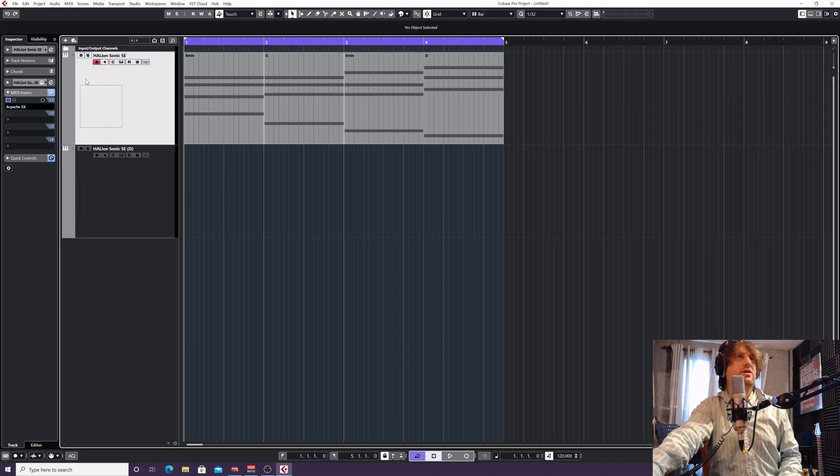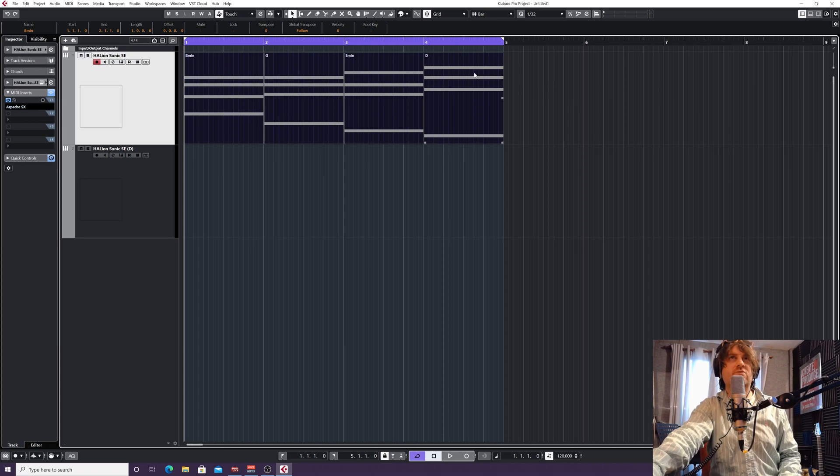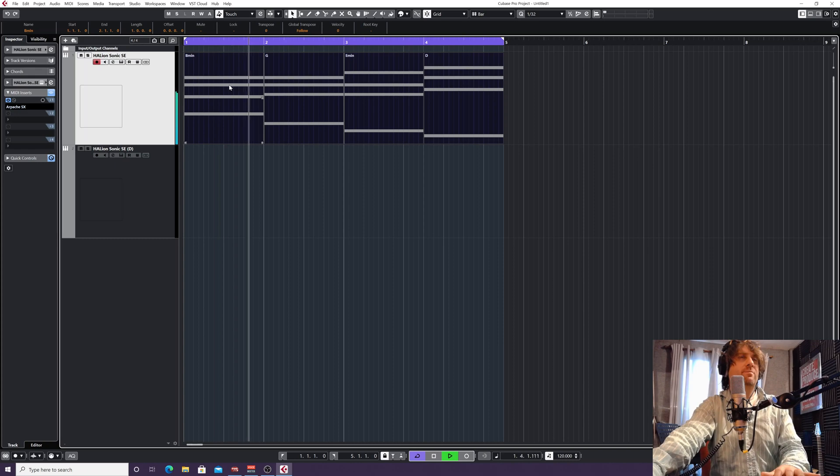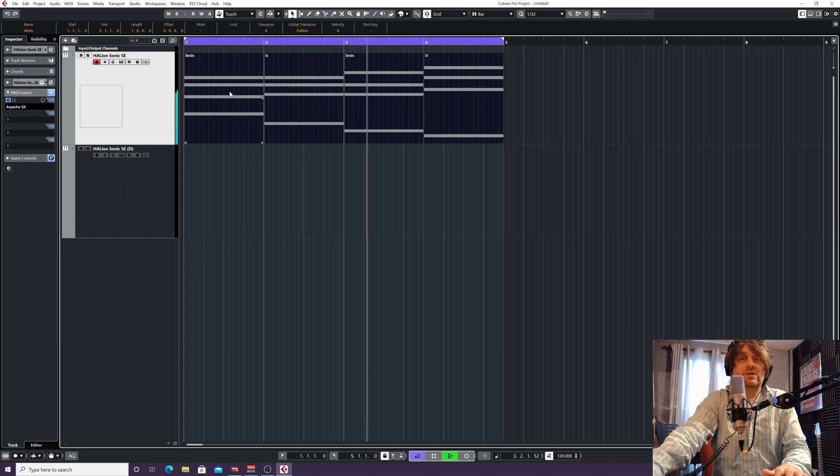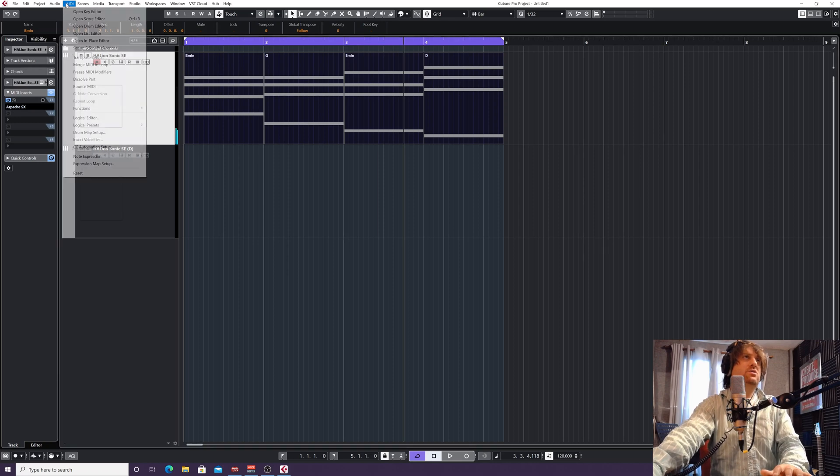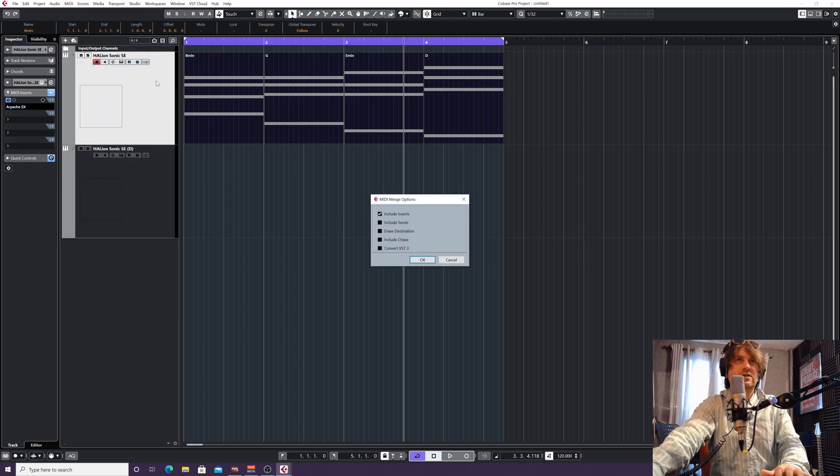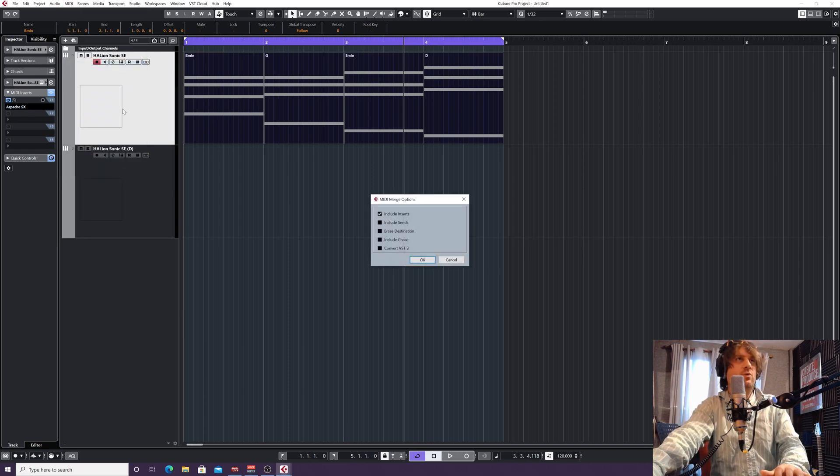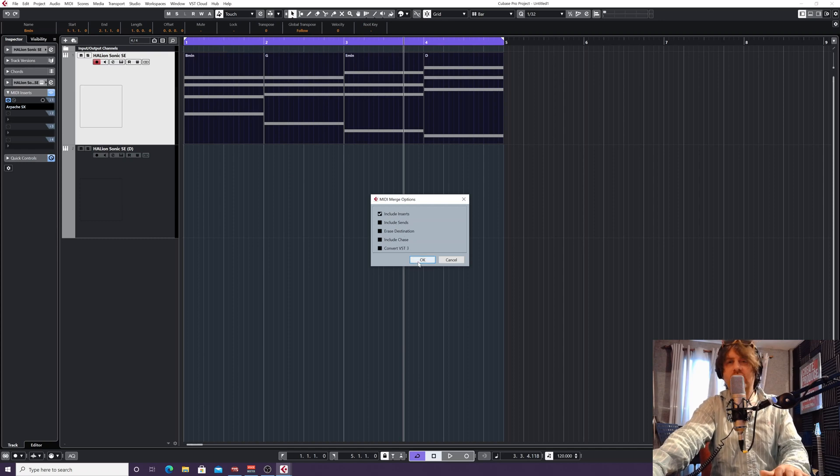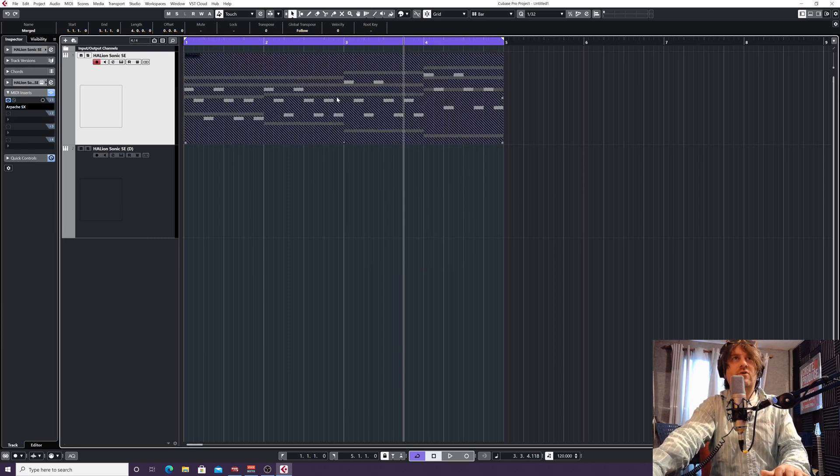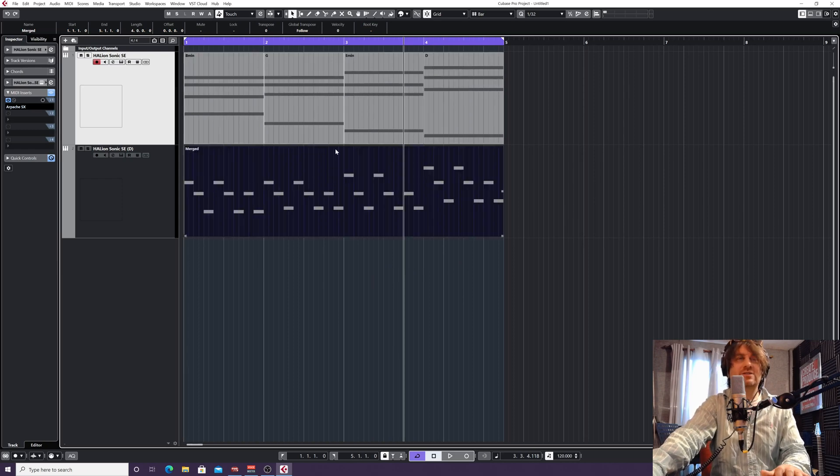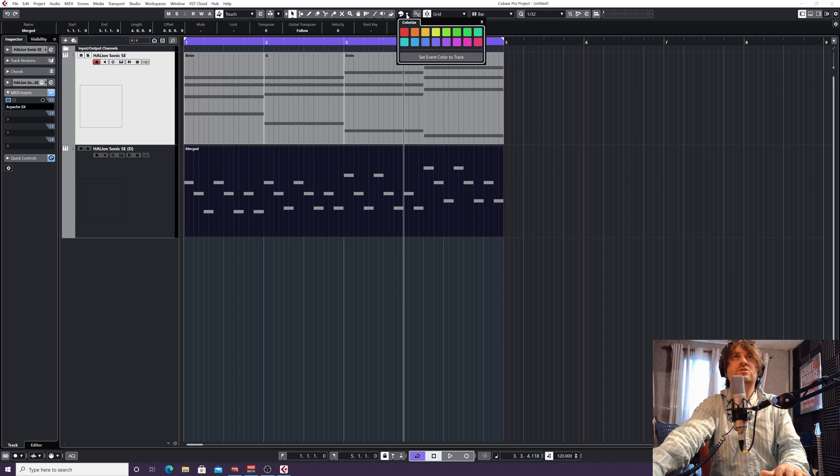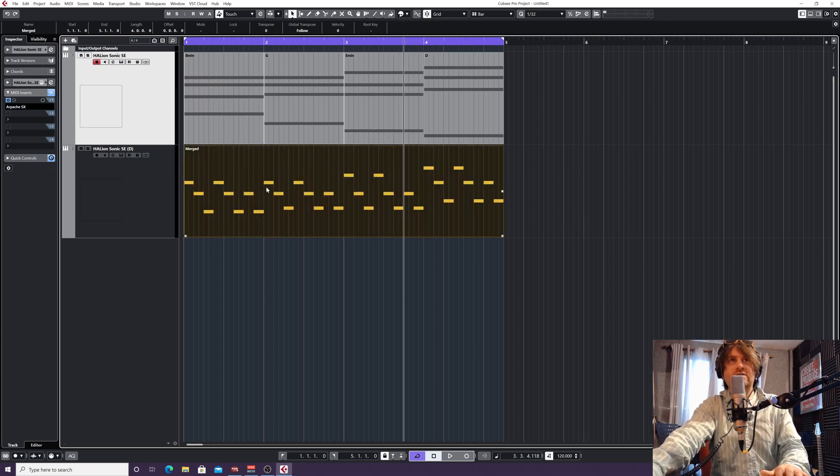What we're going to do is highlight our top information here, so the information we want to render down. So this arpeggiated line now, that's fine as its own if you wanted to keep it that way. But under MIDI, we can go to merge MIDI in loop. So I'll just click on that. And as default, it has include inserts. And that's what we want, because on this MIDI, on this VST instrument one, we've got the arpeggiator in there. So I'm just going to click OK. It's created it for me directly over the top of the last one, but it doesn't matter because I'm just going to literally just left-click on it and drag it down.